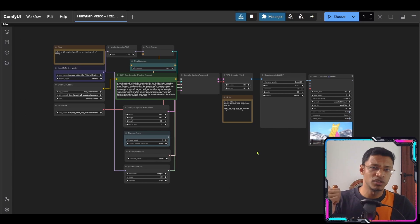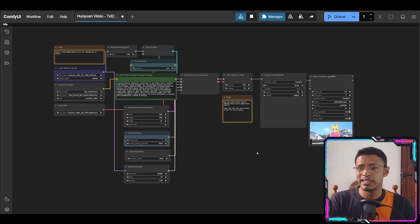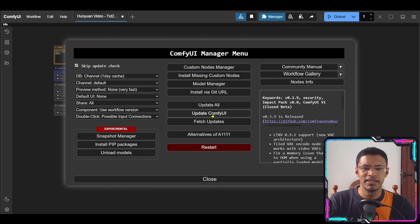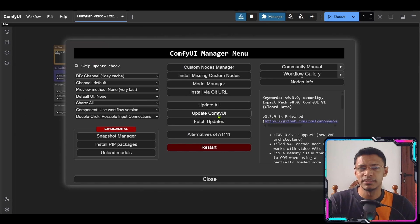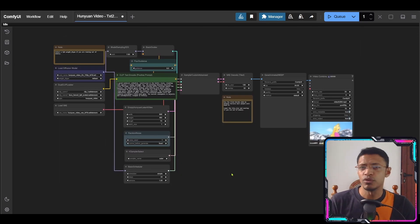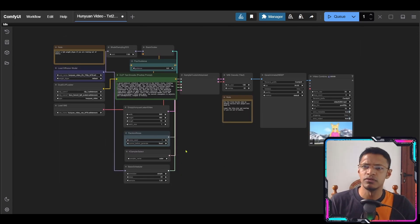Make sure Comfy UI is up to date if you're having any issues. You can try updating from the manager and click on update Comfy UI and see if that works for you. Now the workflow as well will be in the description below.